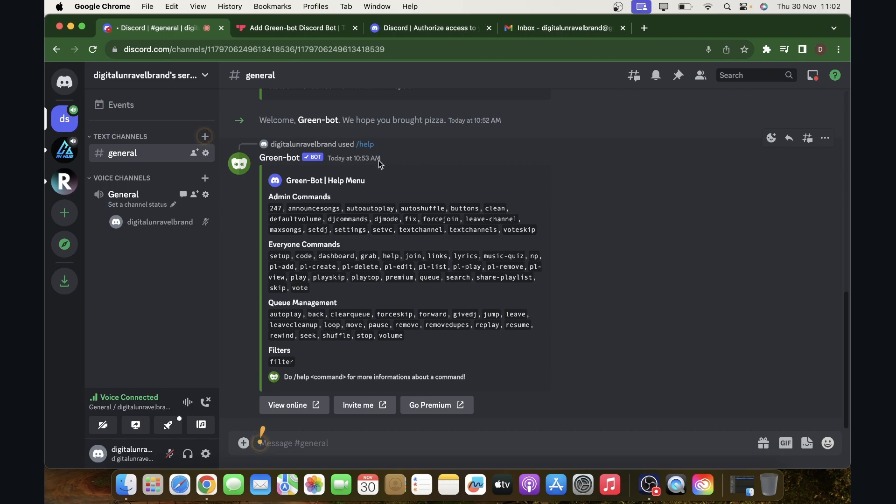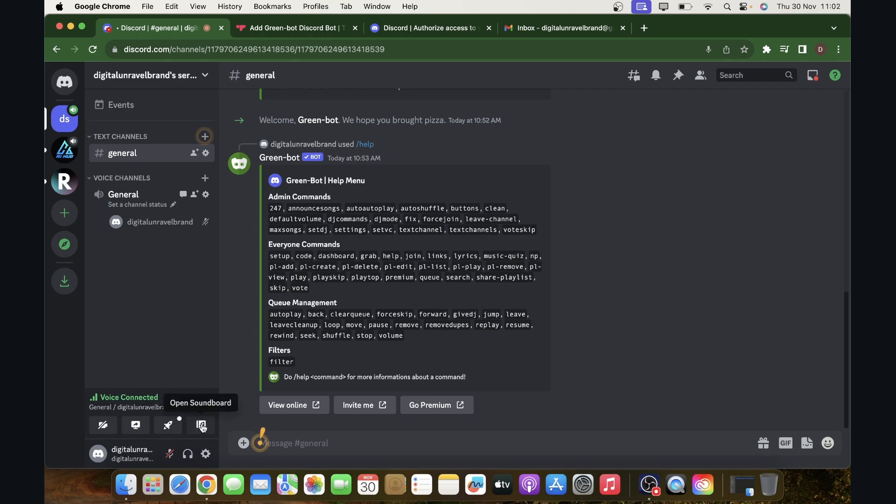The first step is to join any voice channel and make sure that the soundboard isn't disabled. Then you're going to see this button here where it says open a soundboard.